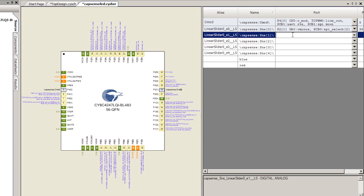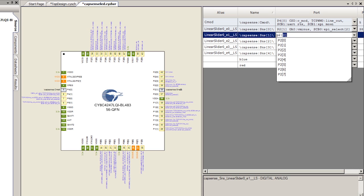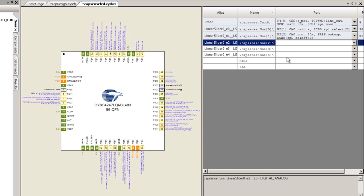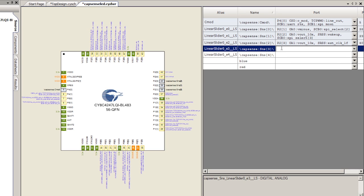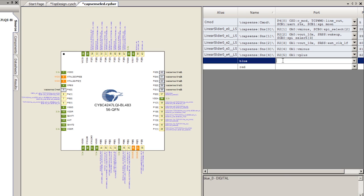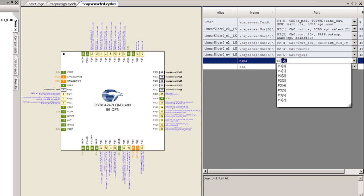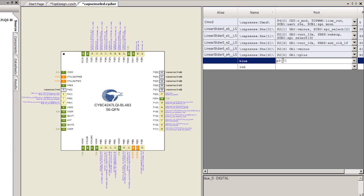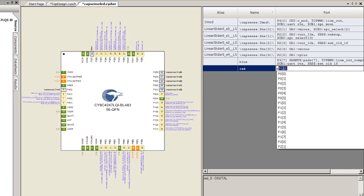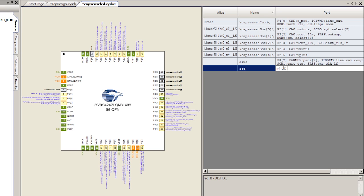You need to connect the CapSense slider to the appropriate pins on the board. In this module, that's P2.1 through P2.5: P2.1, P2.2, P2.3, P2.4, P2.5. Then I need to connect the blue LED to port 3, pin 7, and connect the red LED to port 2, pin 6.